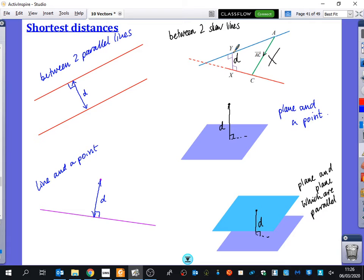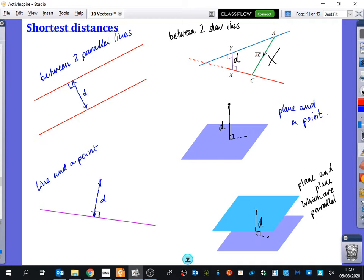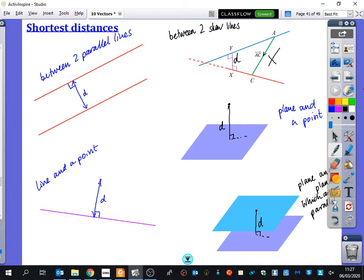That is the magic trick for every single one of these questions, and they are basically all the same. These two are themed together, these three are themed together — all to do with dot products. This one is to do with a formula that saves us time. We'll do these three first, then some practice, then the other two for homework as they're quite straightforward.